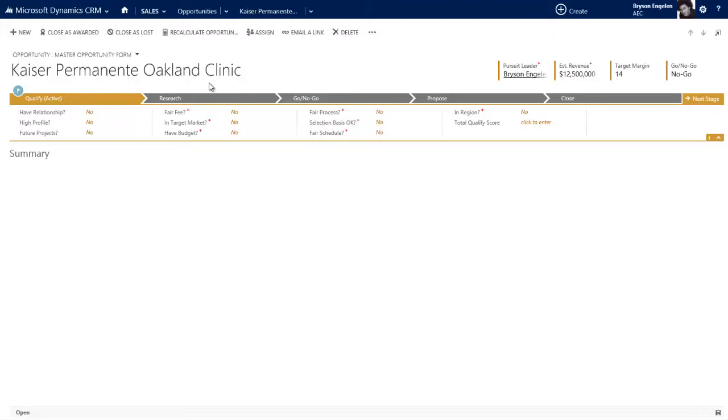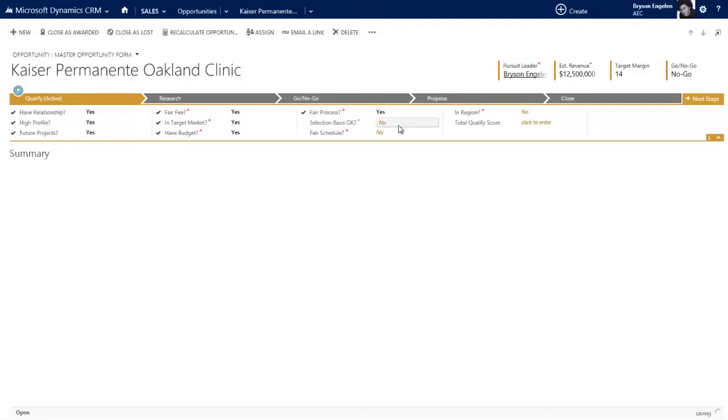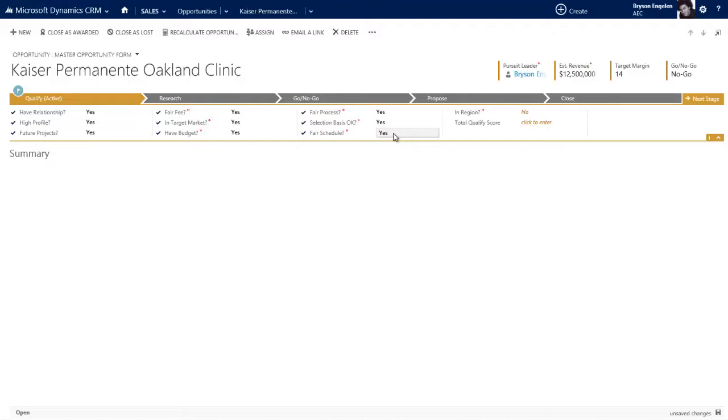In our fake Sonoma AEC company, in the qualify stage, we have these steps where we answer these questions. Do we have a relationship with them? Yes. Are they high profile? Yes. As you answer the questions, the system in the background is assigning a number to each of these, scoring this particular stage and each step within the stage. It's saying if you say yes, we're going to add five points or ten points, whatever you want to assign. So by the end, once I click the last question, a score is generated.